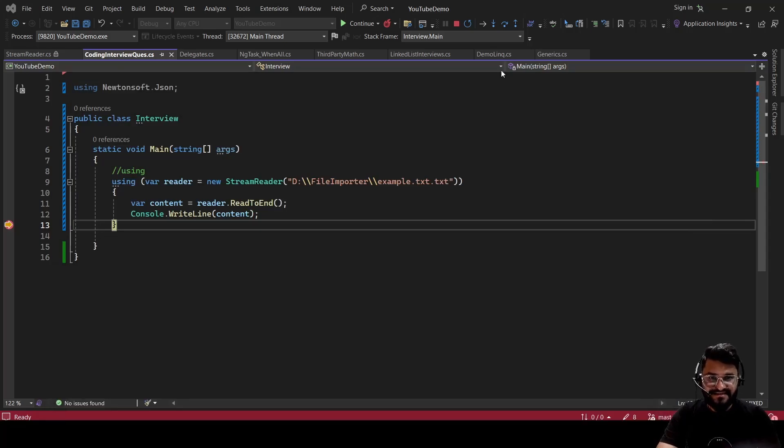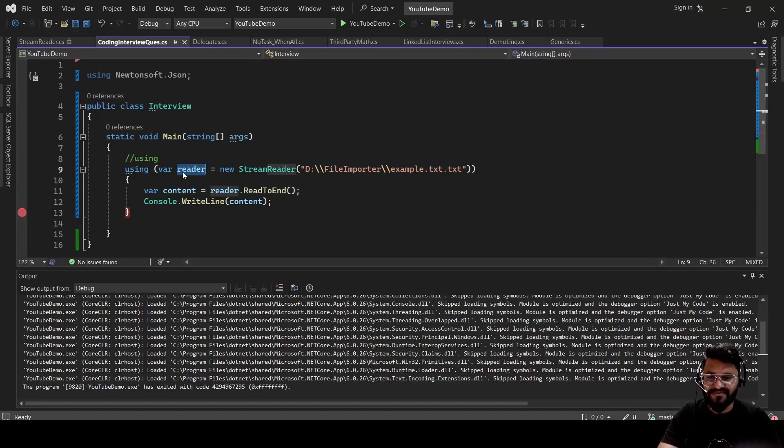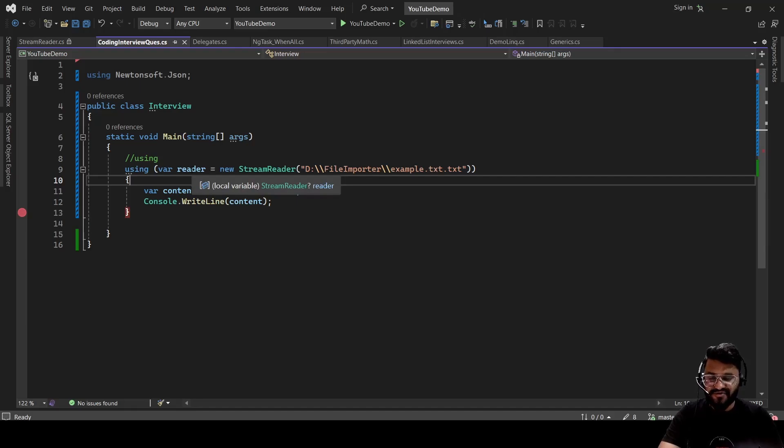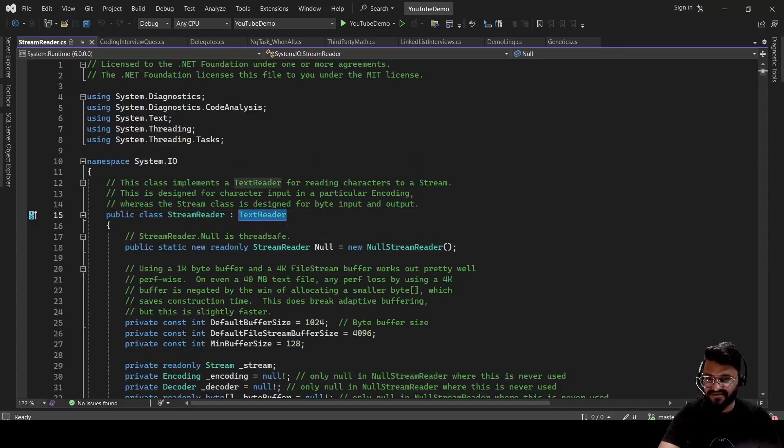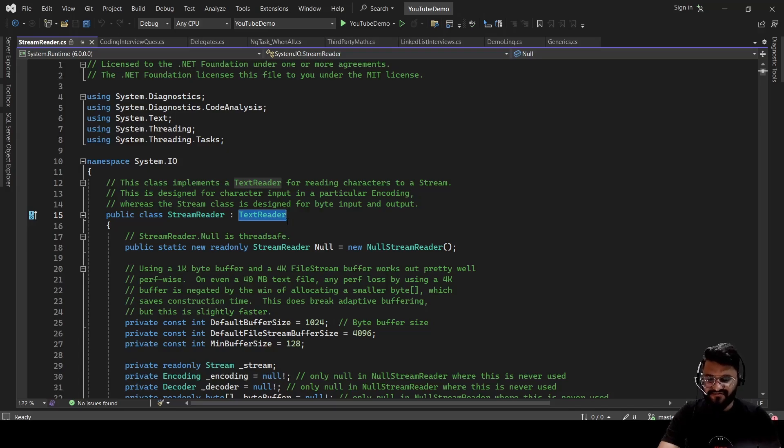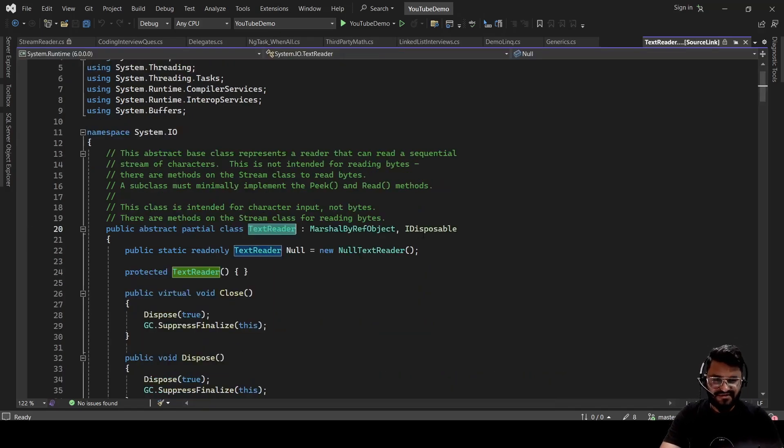But the interesting thing is once I close this, this object will be automatically disposed. So once you go to the StreamReader, you can see this is inheriting from the TextReader. And if you go inside this TextReader, you will be seeing IDisposable interface.